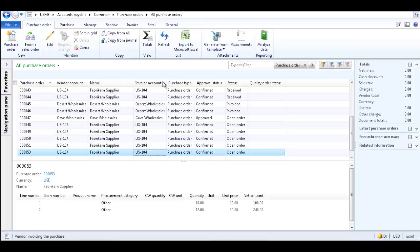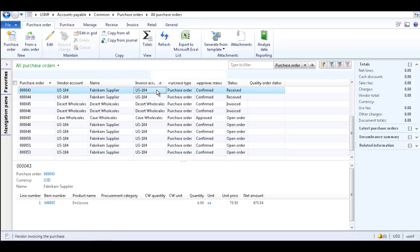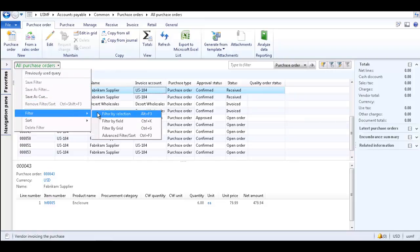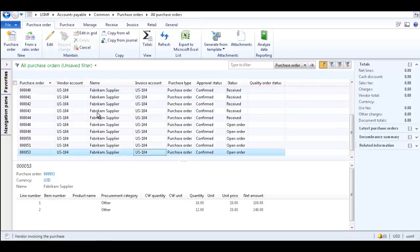For example, if you want to see all purchase orders for Invoice Account US-104, select a record with Invoice Account US-104 and click within the Invoice Account field. On the All Purchase Orders drop-down list, select Filter and Filter by Selection.